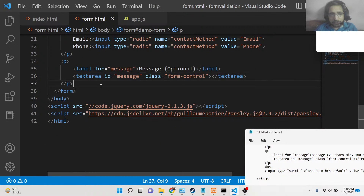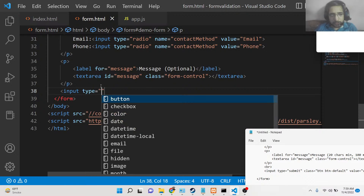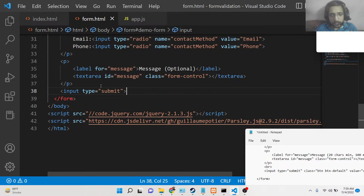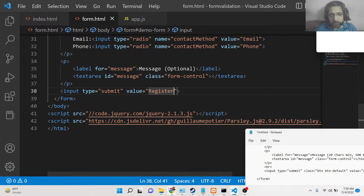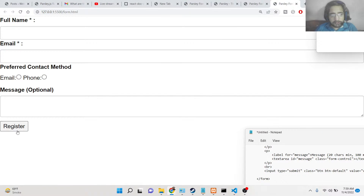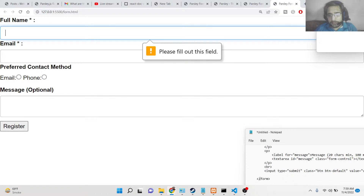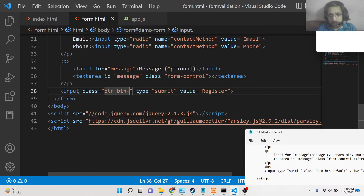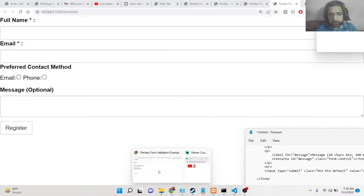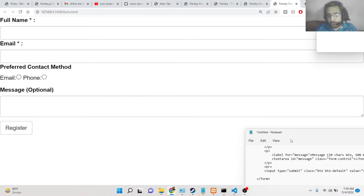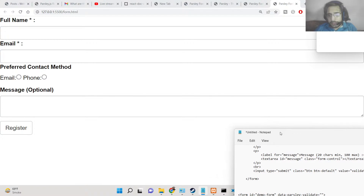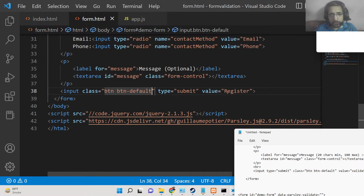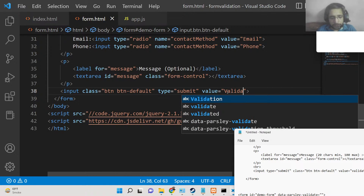Lastly, we'll add an input button with type submit and value 'Validate,' since we're doing form validation. We can also give it Bootstrap classes 'btn btn-default.' You'll now see a Validate button on the page.